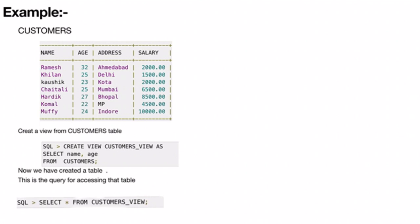Here we are considering an example table. The syntax is CREATE VIEW customer_view AS SELECT name, age FROM customers.